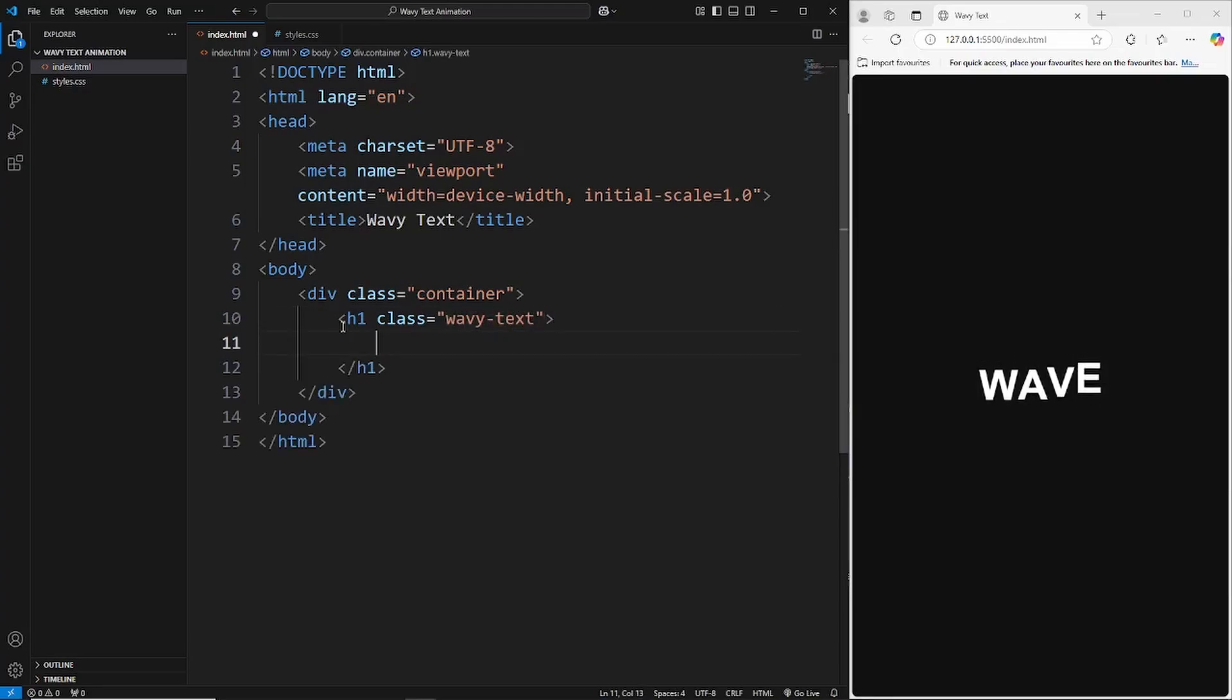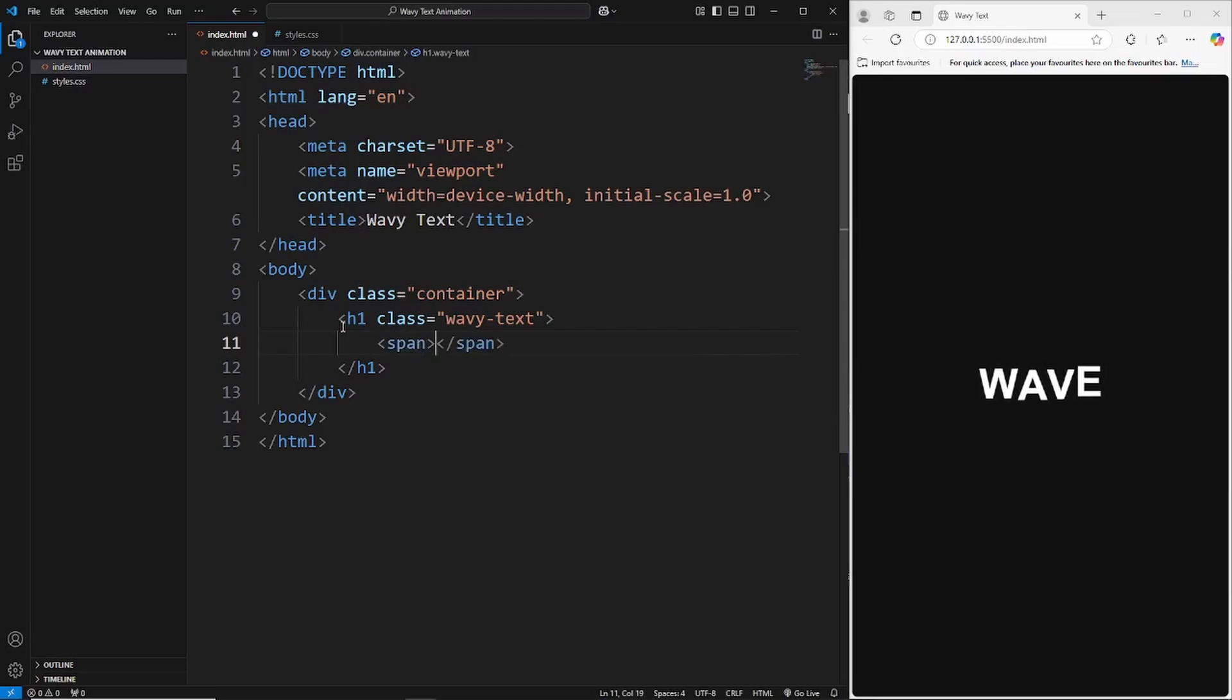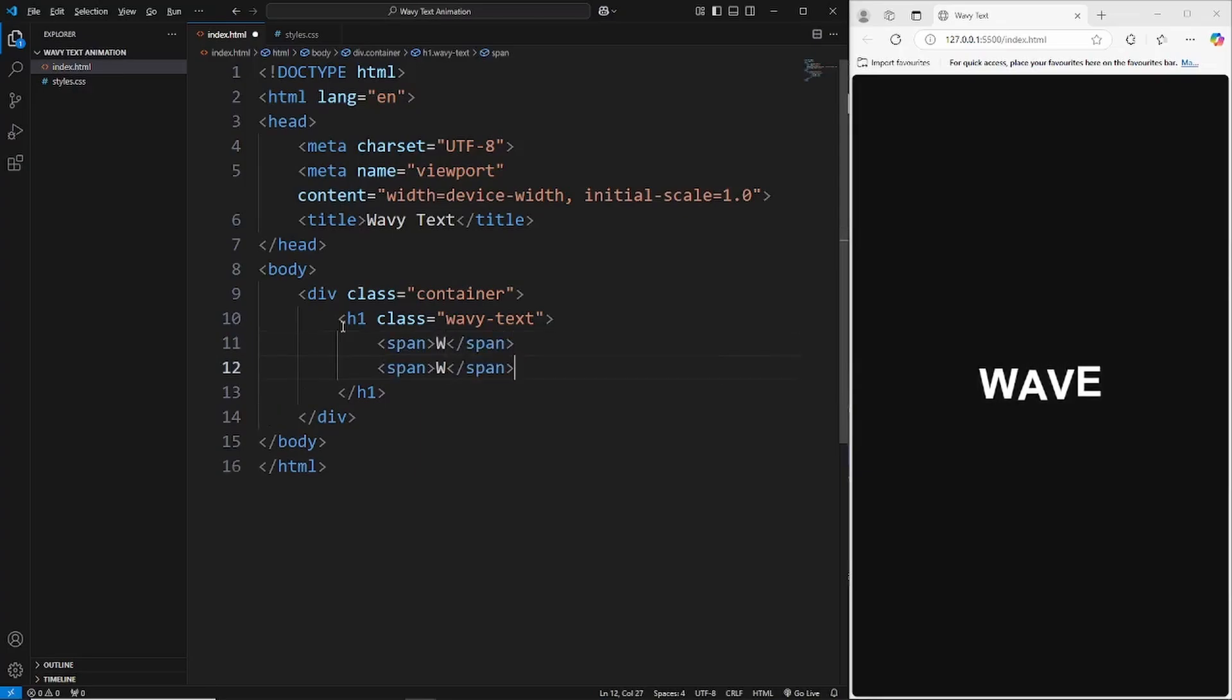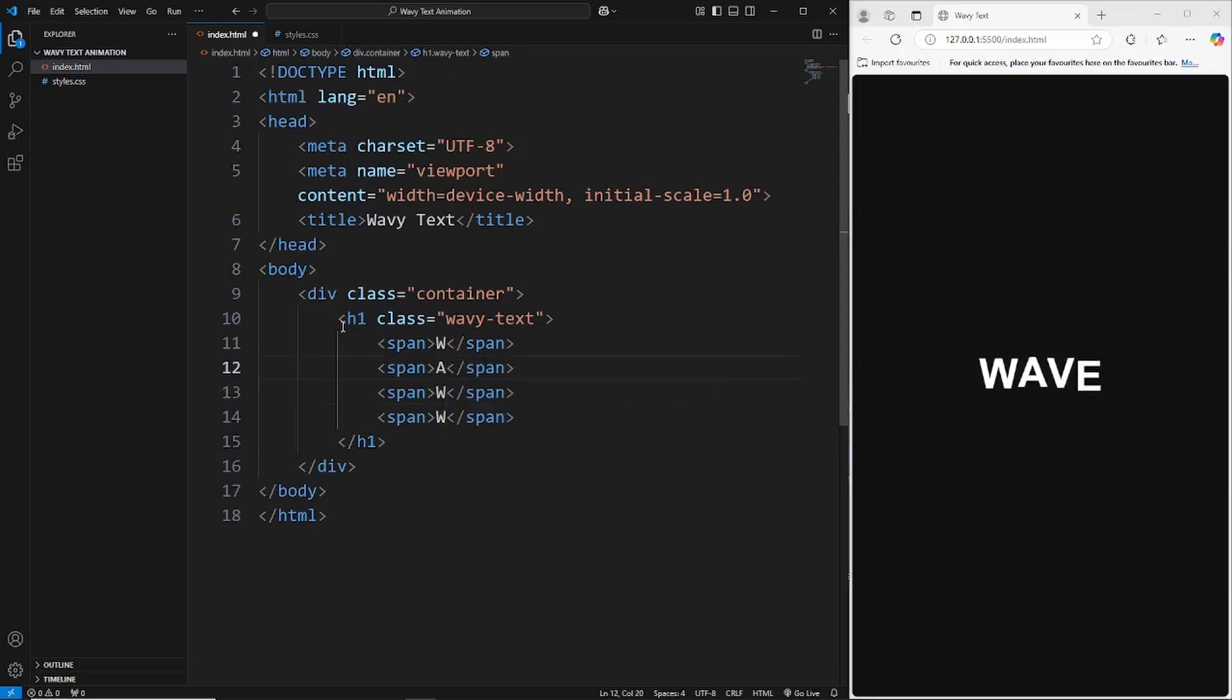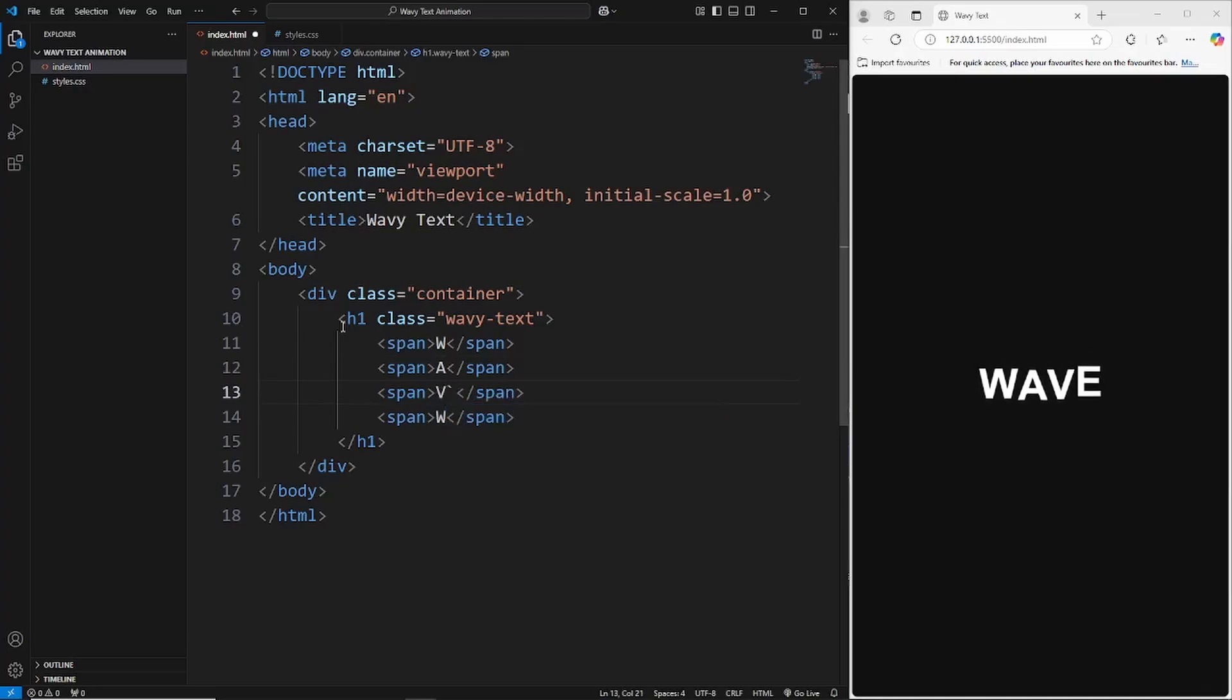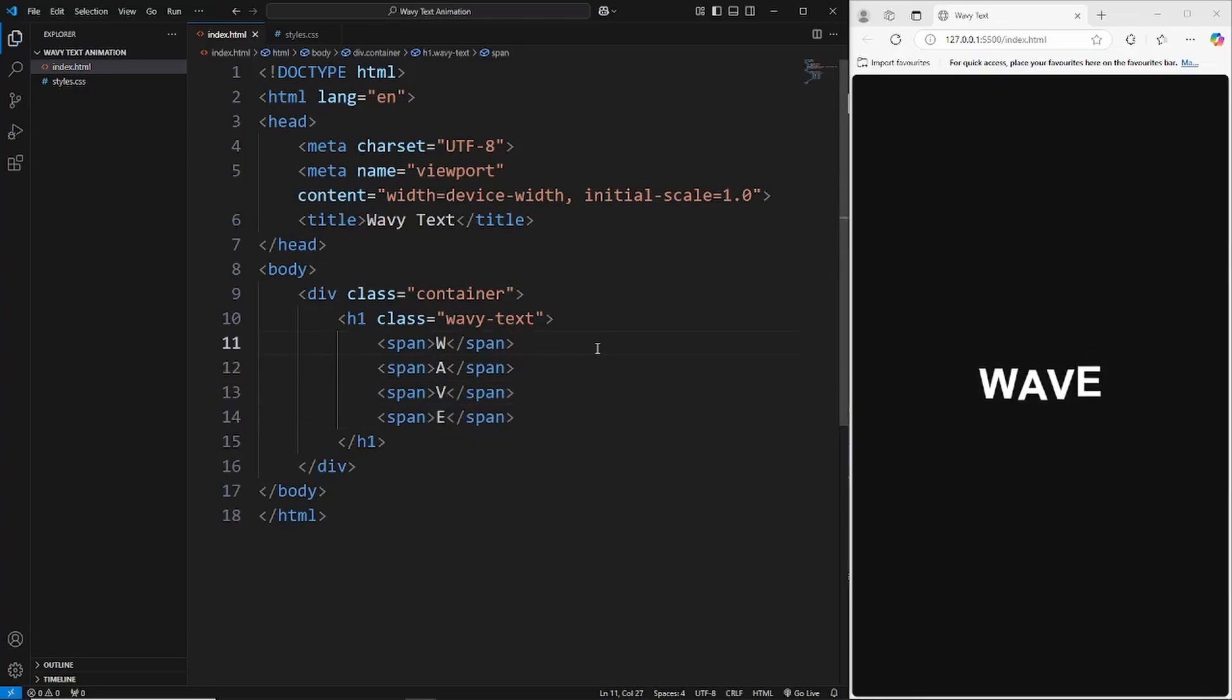We're going to insert a h1 in here. Let's also give this a class of wave text. Inside of here we're just going to have spans which is just going to be each of those individual letters, so we can target each individual letter and create that animation. I'll say W, duplicate this three more times: A, V, and then E.